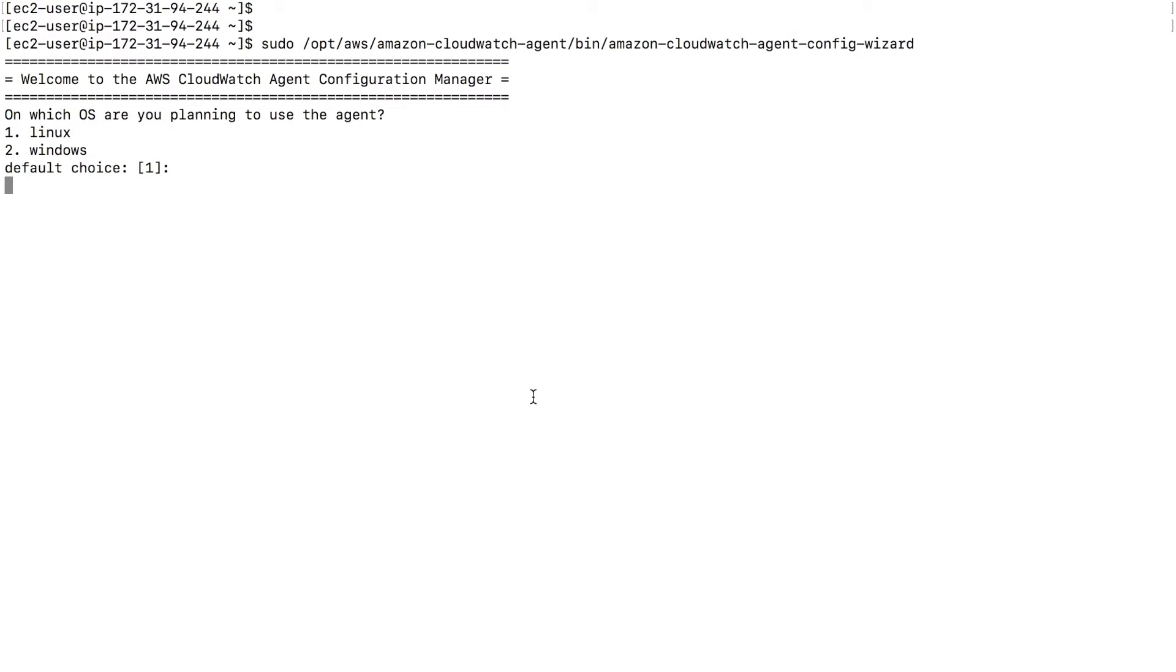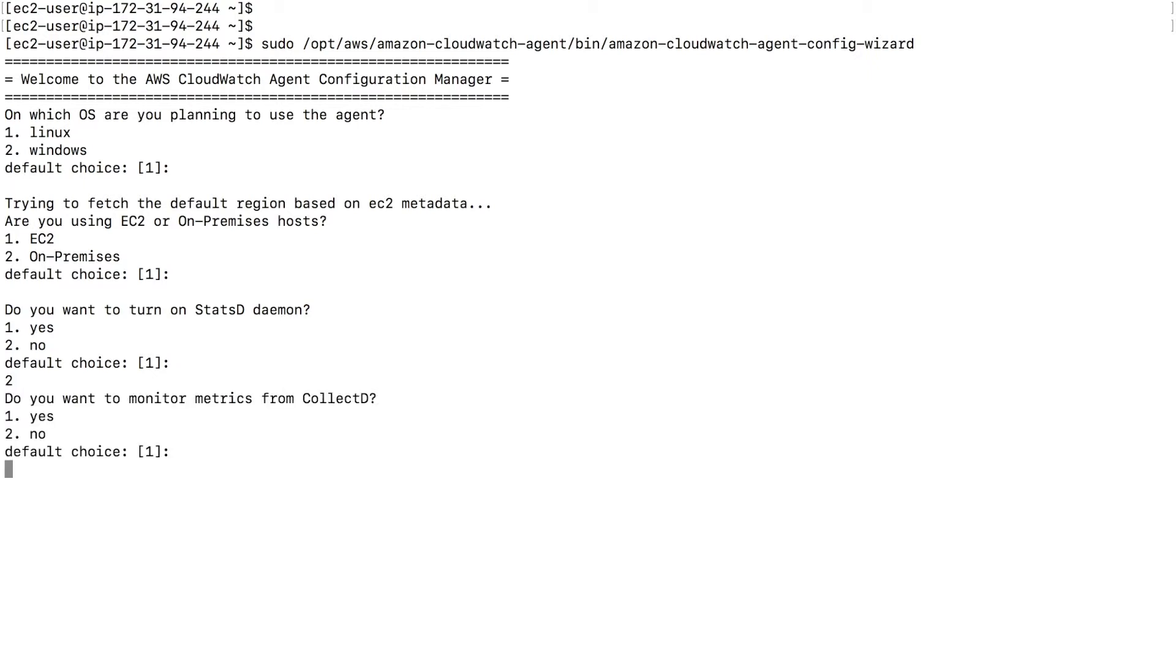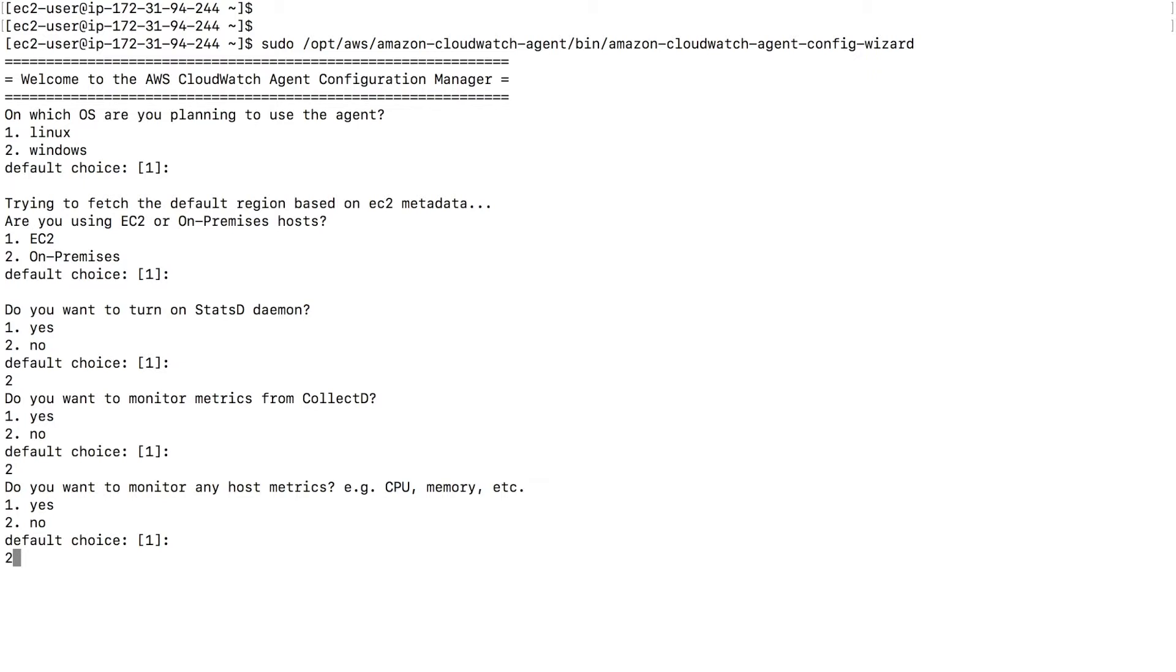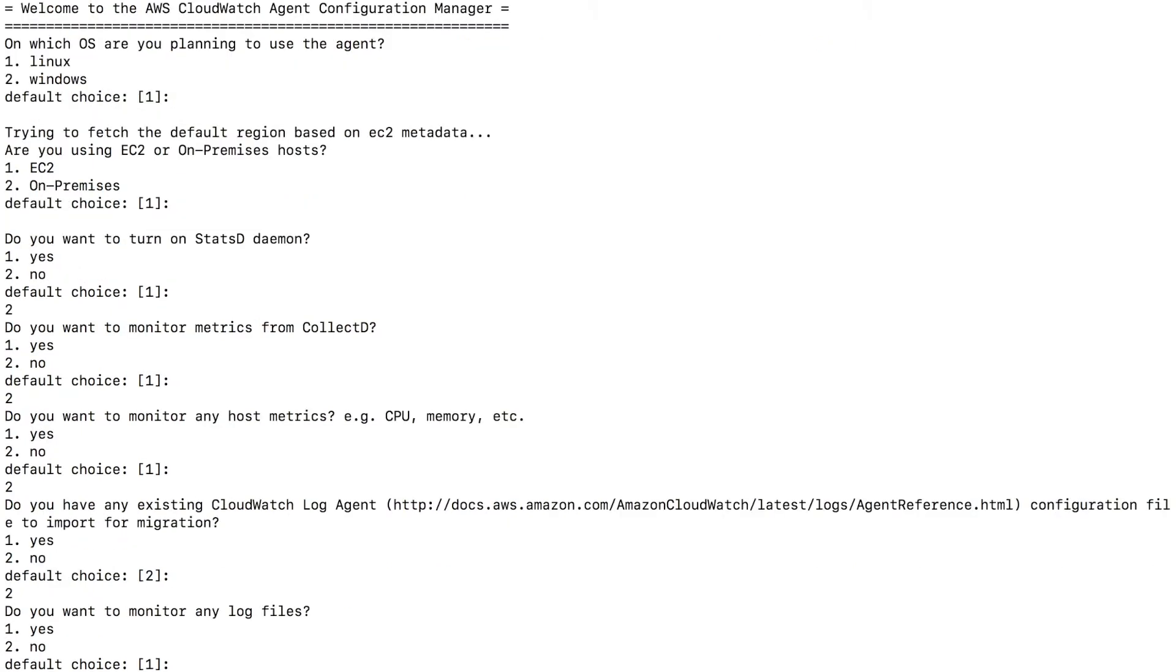Which OS are you planning to use the agent? Linux. Enter for default choice. EC2 for default choice. Do you want to turn on statsd? No. So 2. Collectd? No. So 2. Do you want to monitor any host metrics? For now, I'm worried about the logs. We already demoed metrics. So I want to say no at this point. Do you have any existing CloudWatch log agent? I want to say no. Do you want to monitor any log files? Now in here, I want to say yes. So the default choice is 1. So I just press enter.